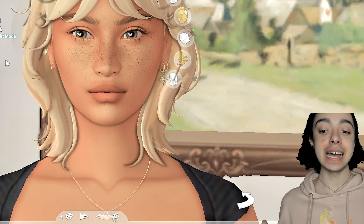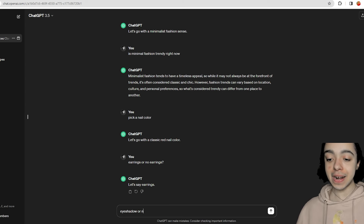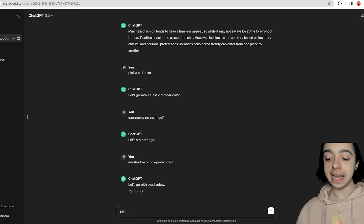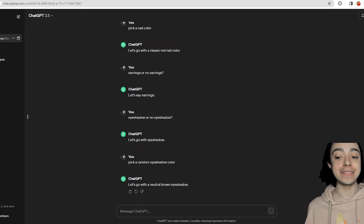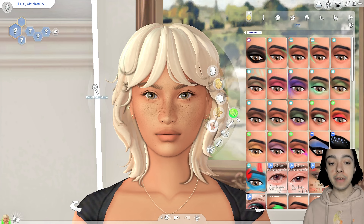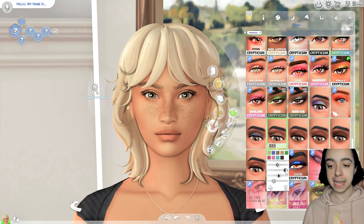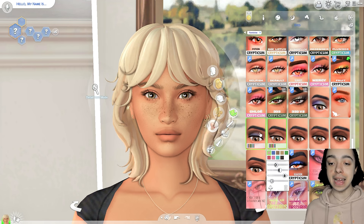Now we're going to ask makeup-related questions — that's going to be the final step. First, eyeshadow or no eyeshadow — it says eyeshadow. Pick a random eyeshadow color — let's go with a neutral brown eyeshadow. I thought they were going to say something really ridiculous like bright blue. Since she is a minimalist in her fashion, we're going to go with a very neutral brown shadow. This base game shadow with the wing looks really good if you turn the opacity down. It's very neutral — you could argue it's too neutral, but it suits her eye color and shape.